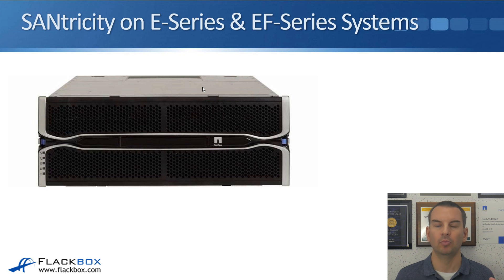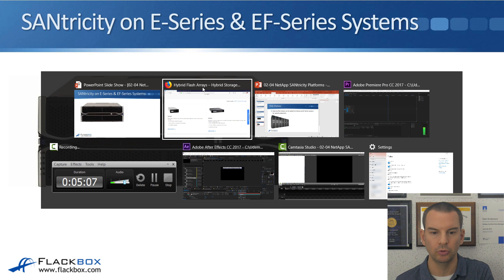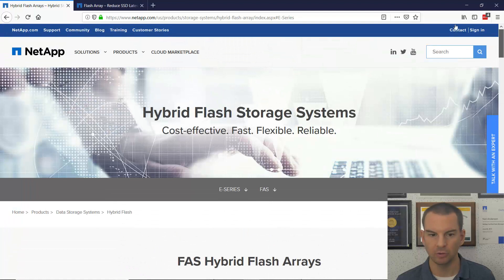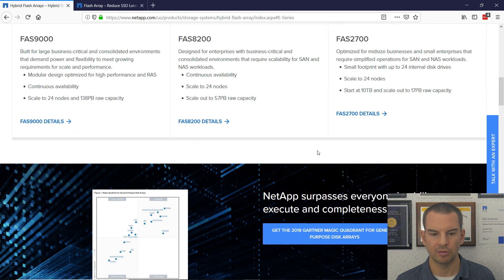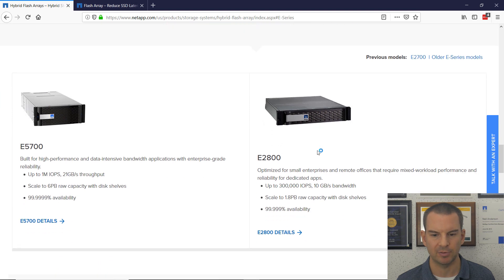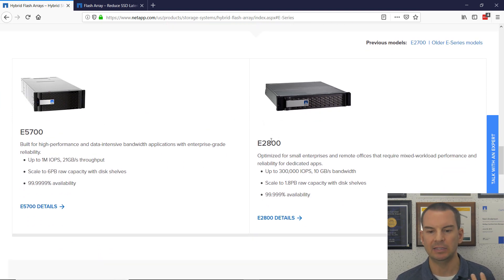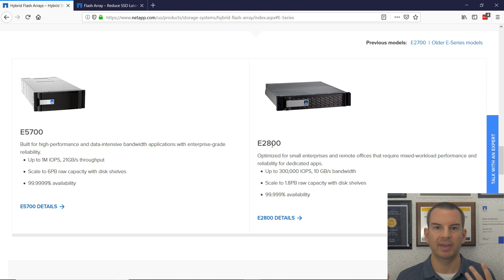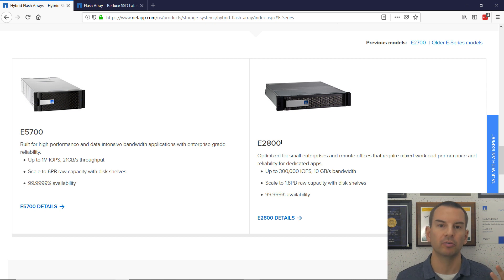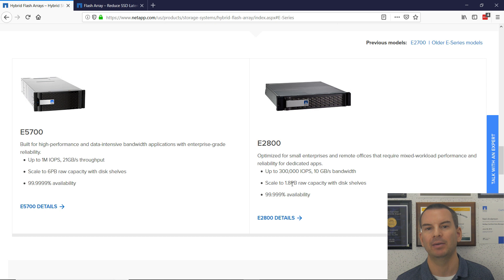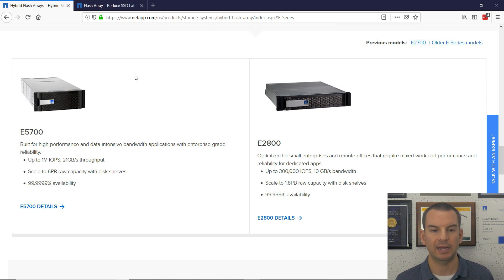Let's have a look at what the E Series and the EF Series look like at NetApp.com. Go to the front page of NetApp.com, click on products, and there on the right you can see the EF Series and the E Series. Scrolling past the ONTAP systems, we've got the E5700 and the E2800. With all NetApp platforms, the bigger the number, the bigger the system in terms of capacity and performance. The E2800 supports both SSD and spinning disks and you can get up to 300,000 IOPS and 1.8 petabytes of raw capacity. The E5700 goes up to 1 million IOPS and scales to 6 petabytes of capacity.